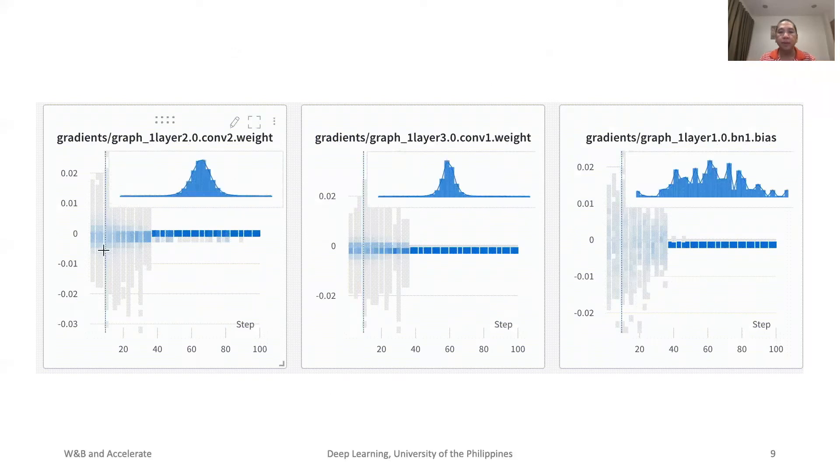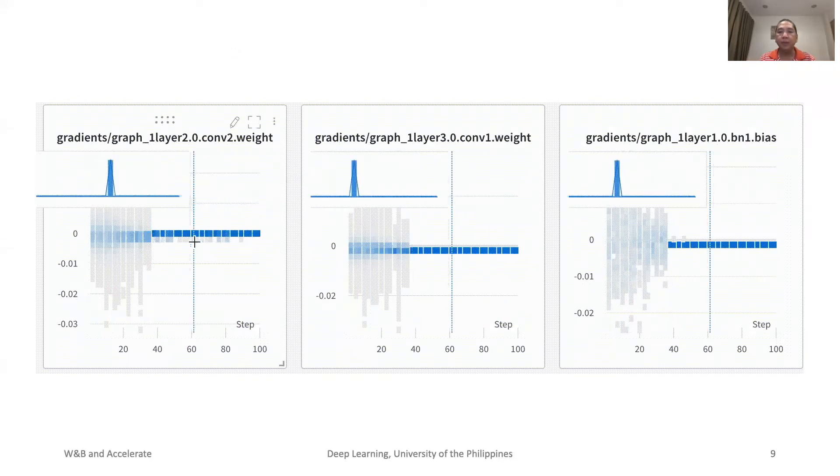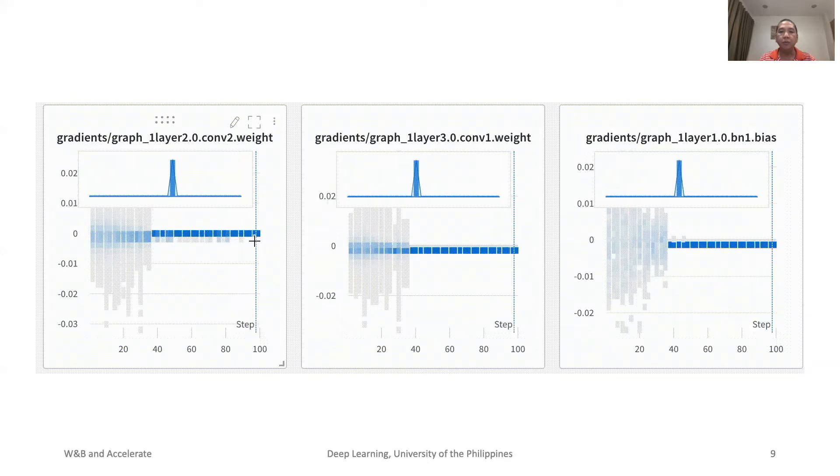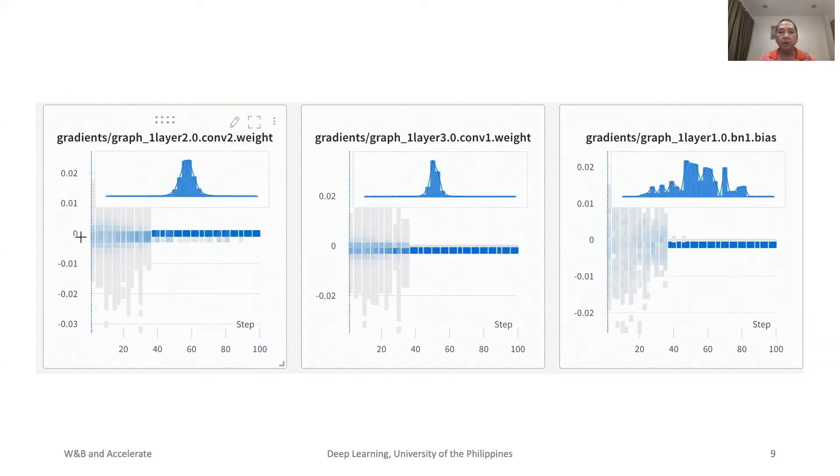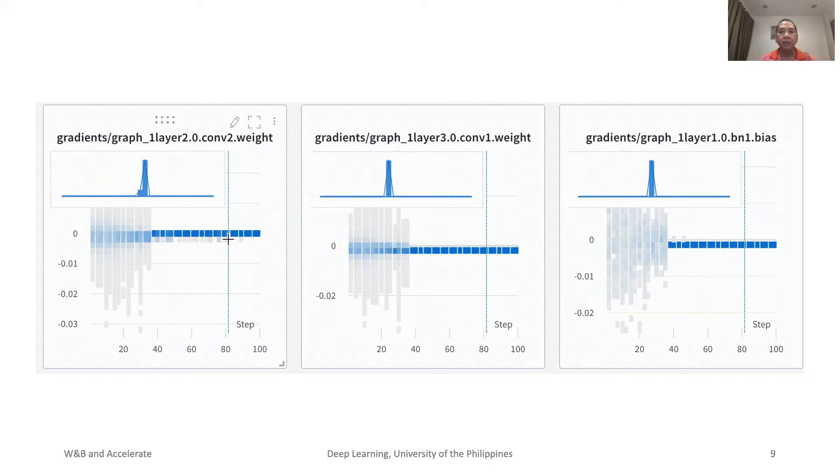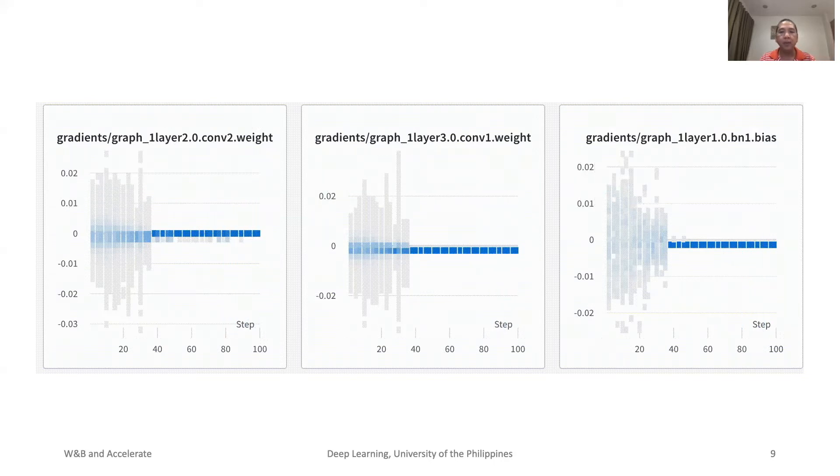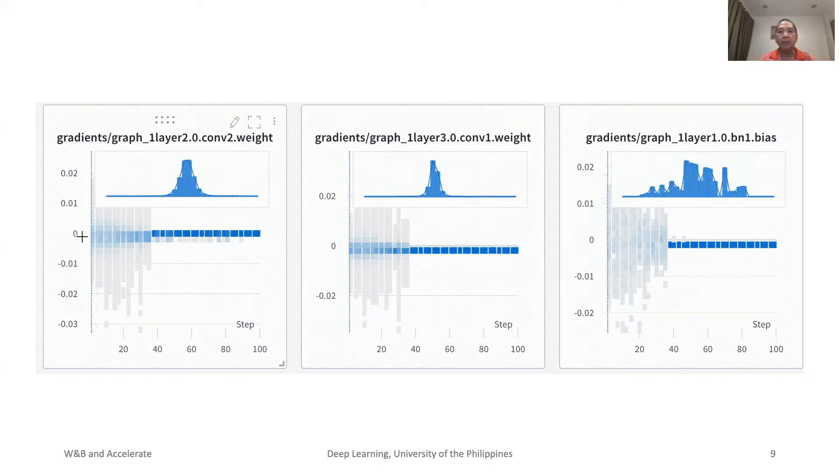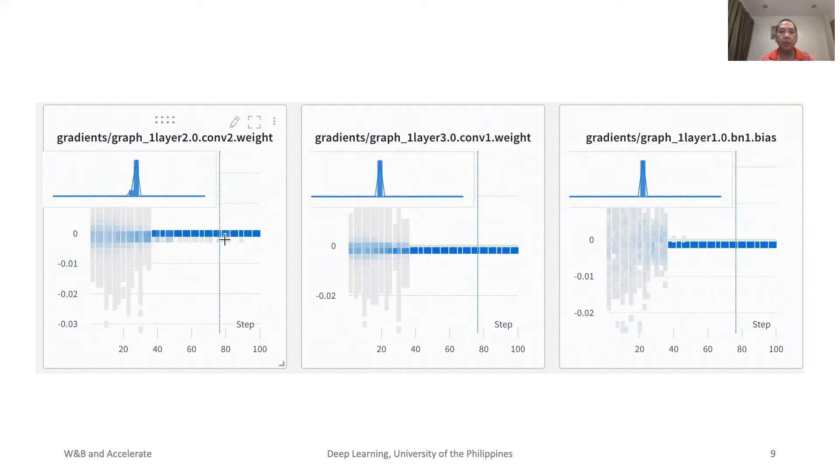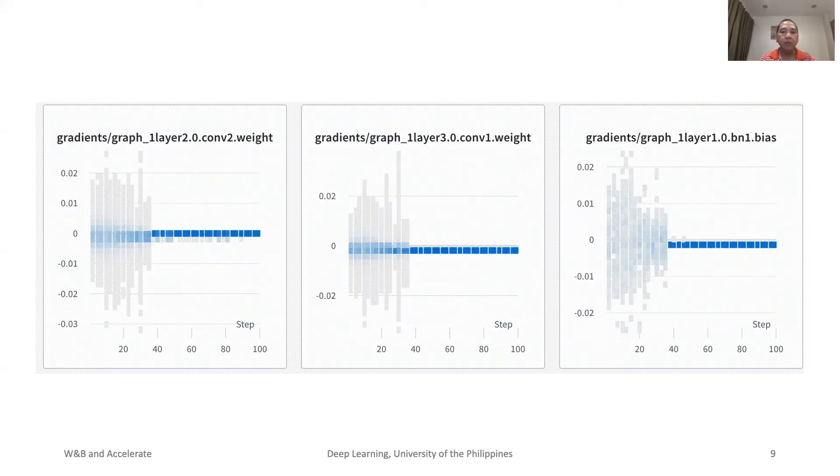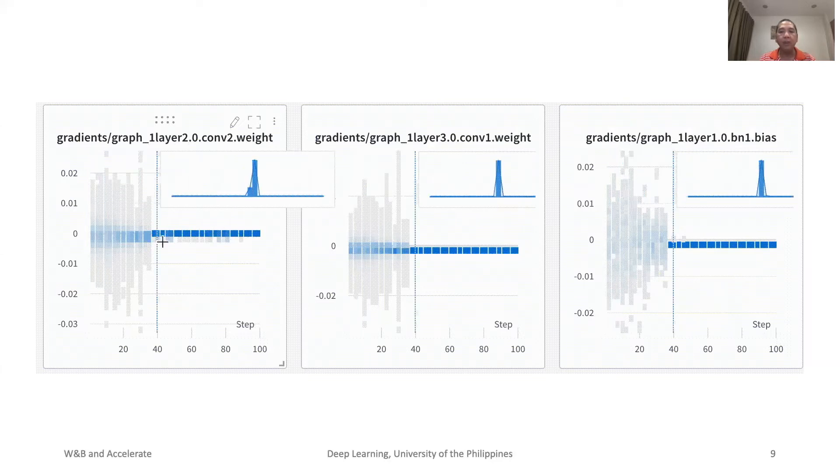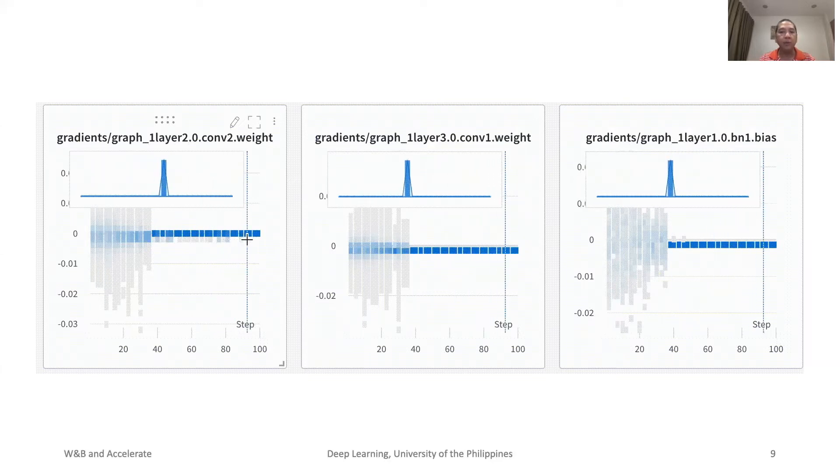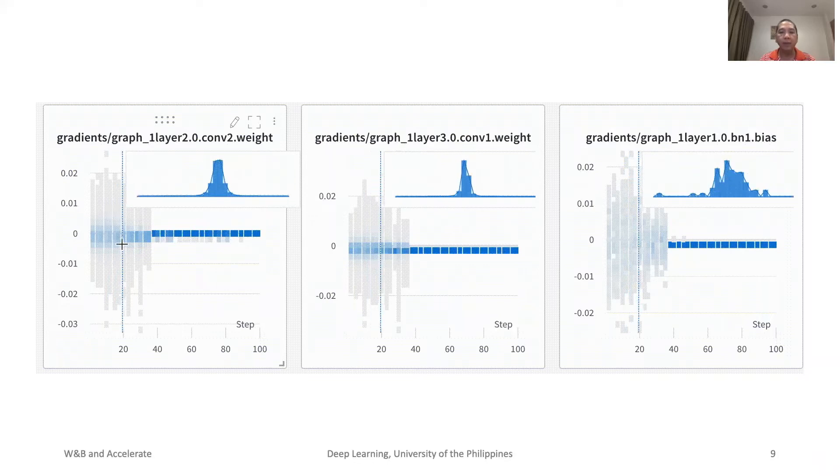During training, we can observe that the gradients go to near zero. This is a strong indication that the model is learning. In this plot, the x-axis is the number of epochs or steps during training. Note that all W&B plots and tables can be visualized on Jupyter Notebook and on the W&B website.